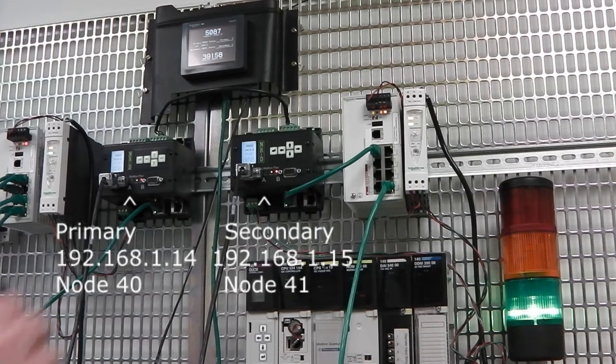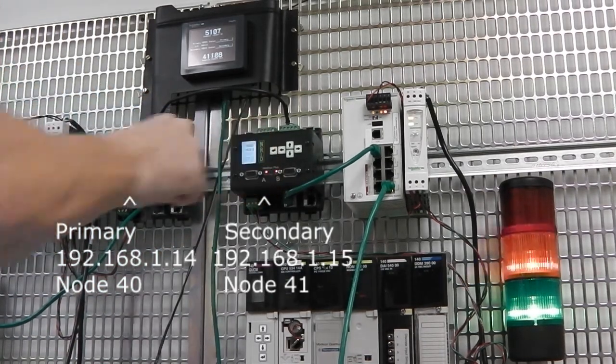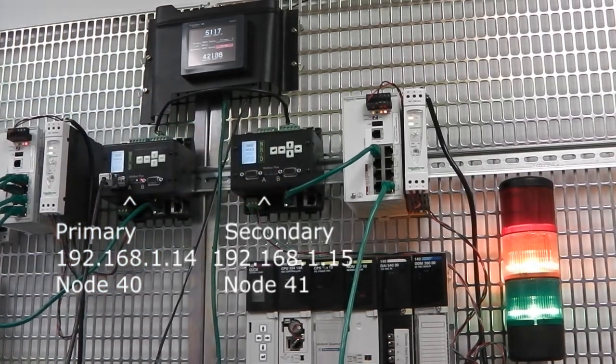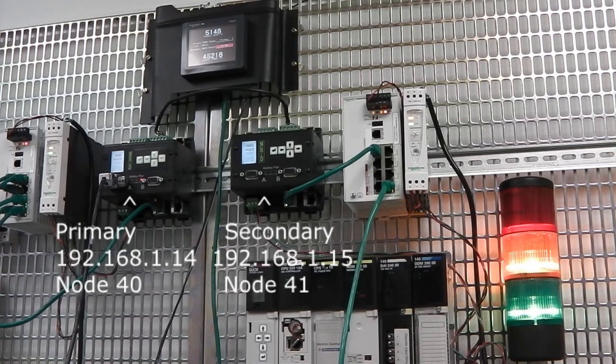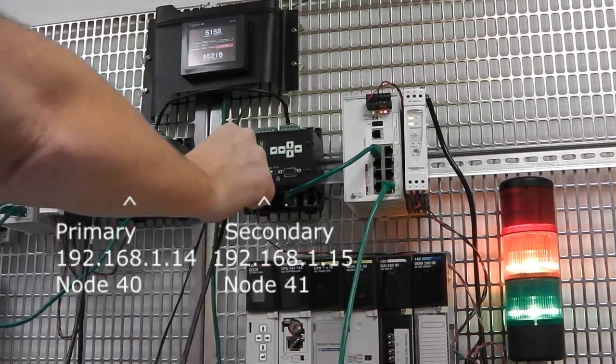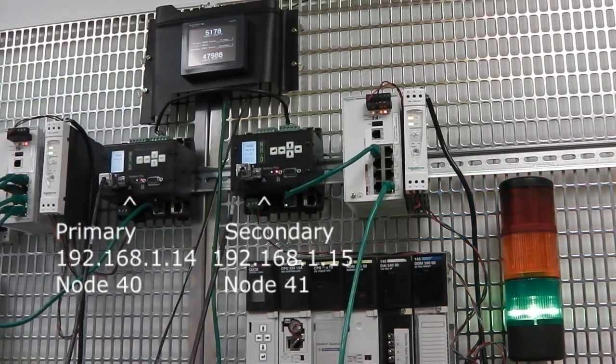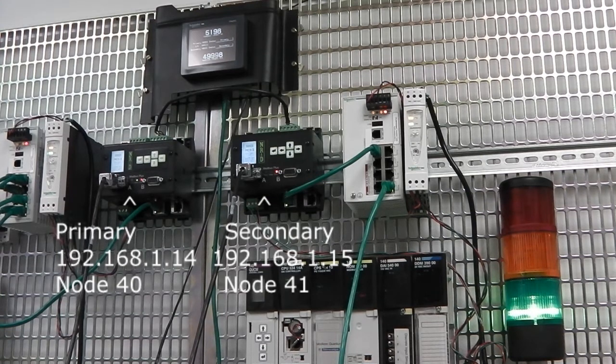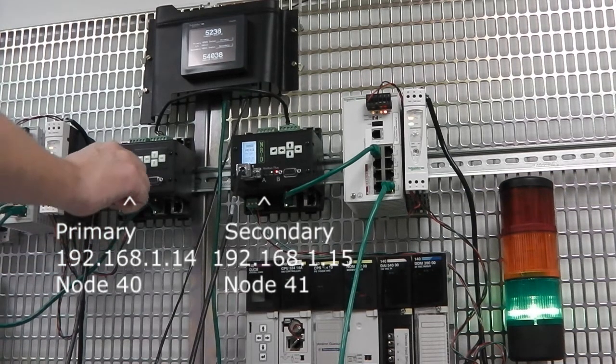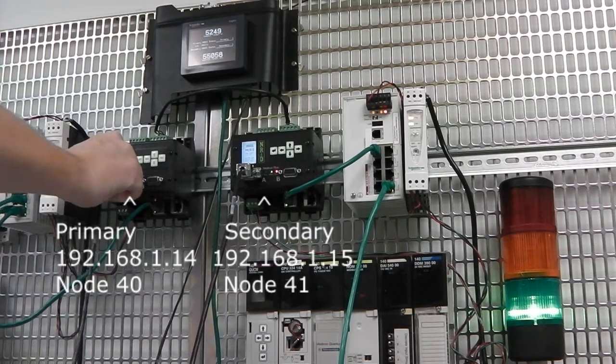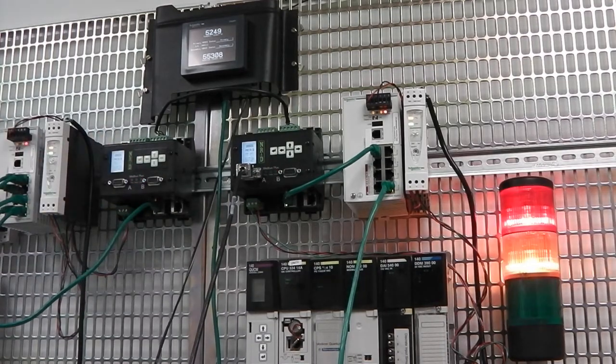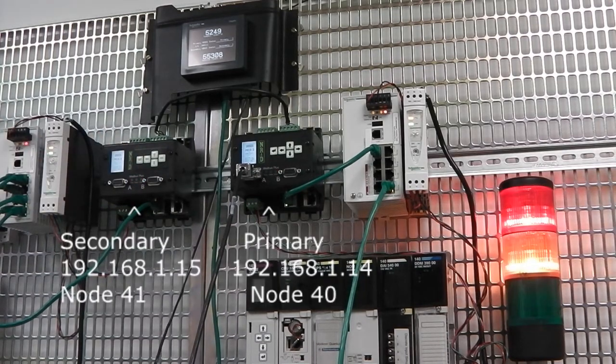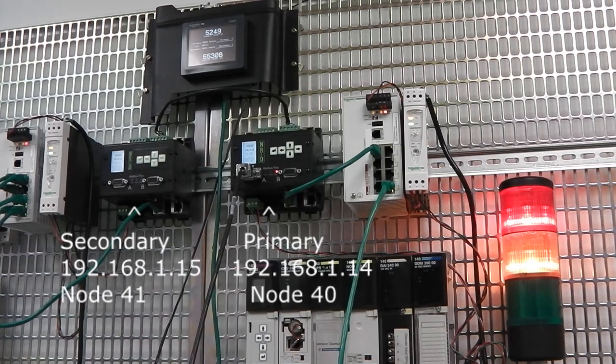Removing the Modbus Plus cable from the primary triggers a transfer. The secondary unit now becomes the primary and assumes all communications.